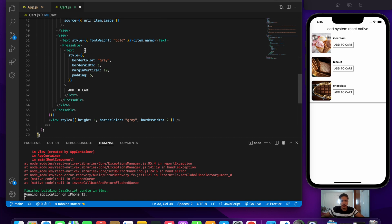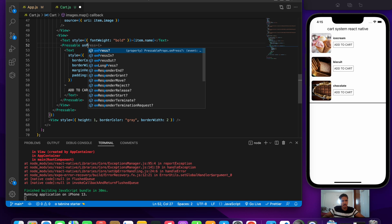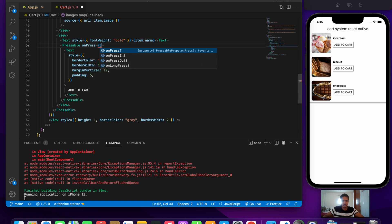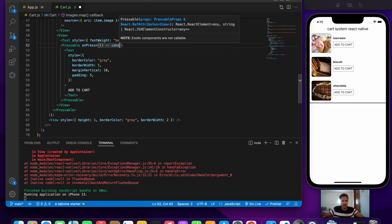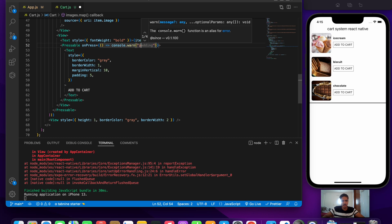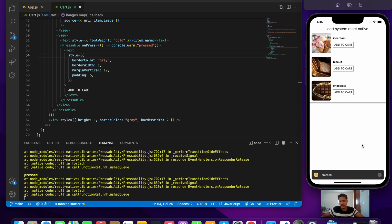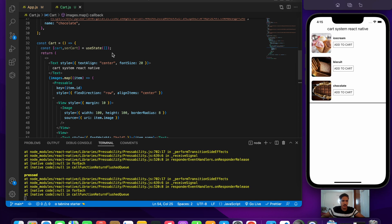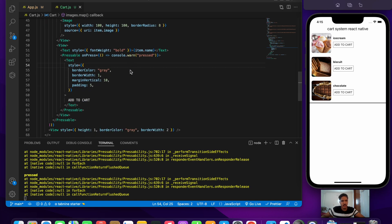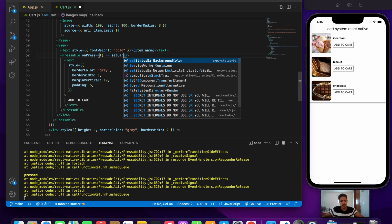Let's first check if the onPress is working with a console.log. If I press add to cart it should print a message — and yes, we're getting the message. Now let's write the logic for add to cart. We have cart and setCart initialized with useState, and we'll call setCart to update the cart.